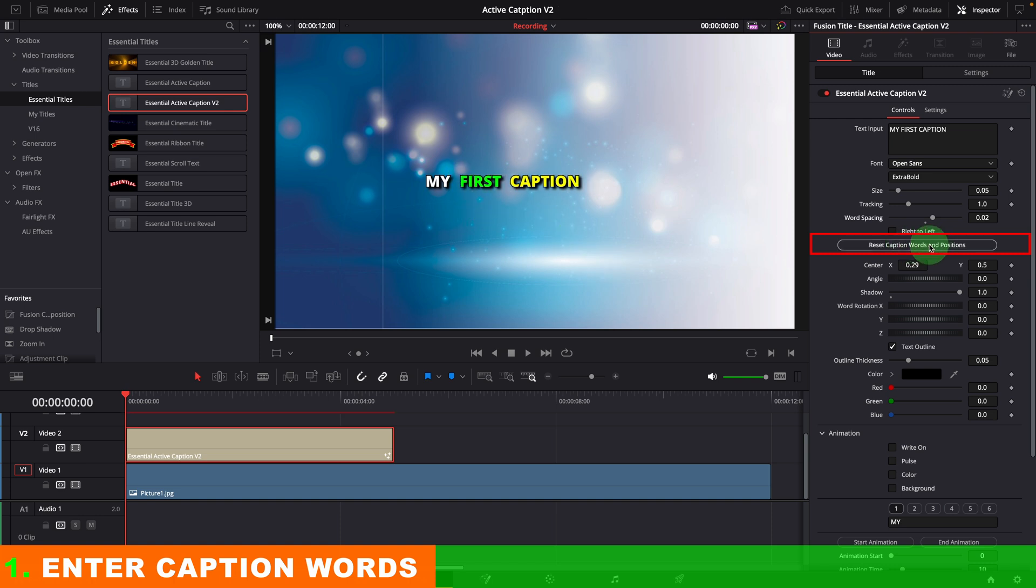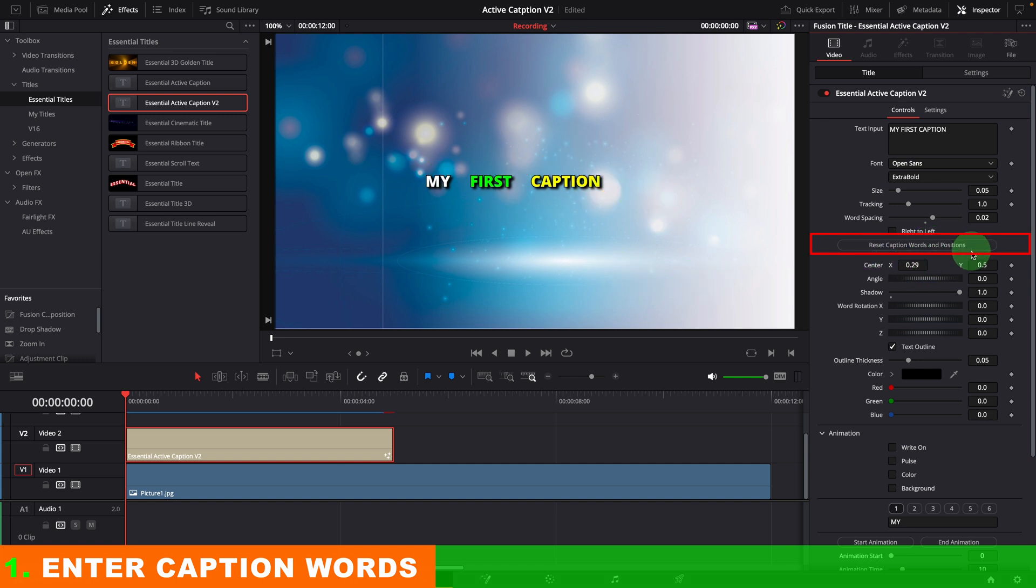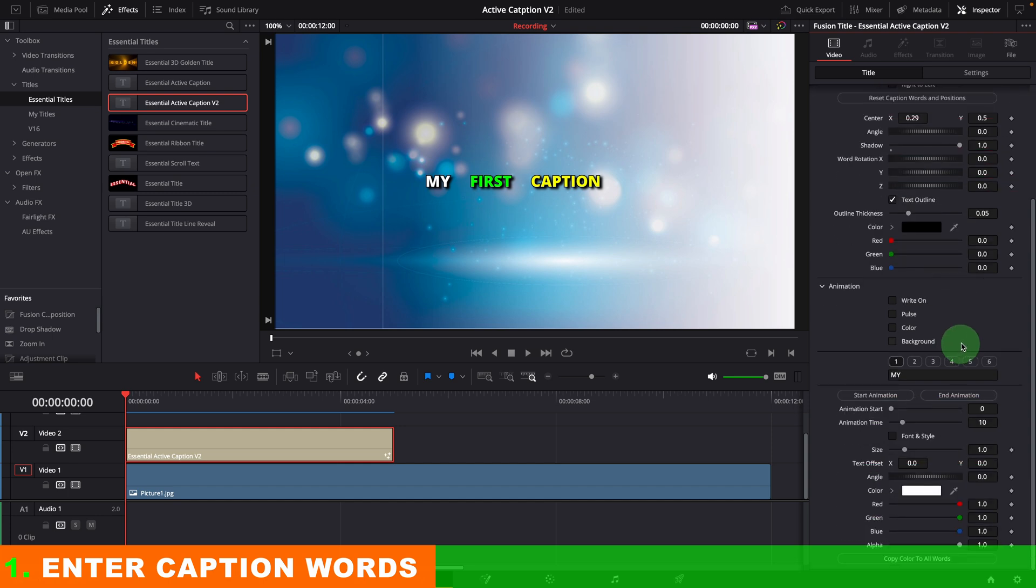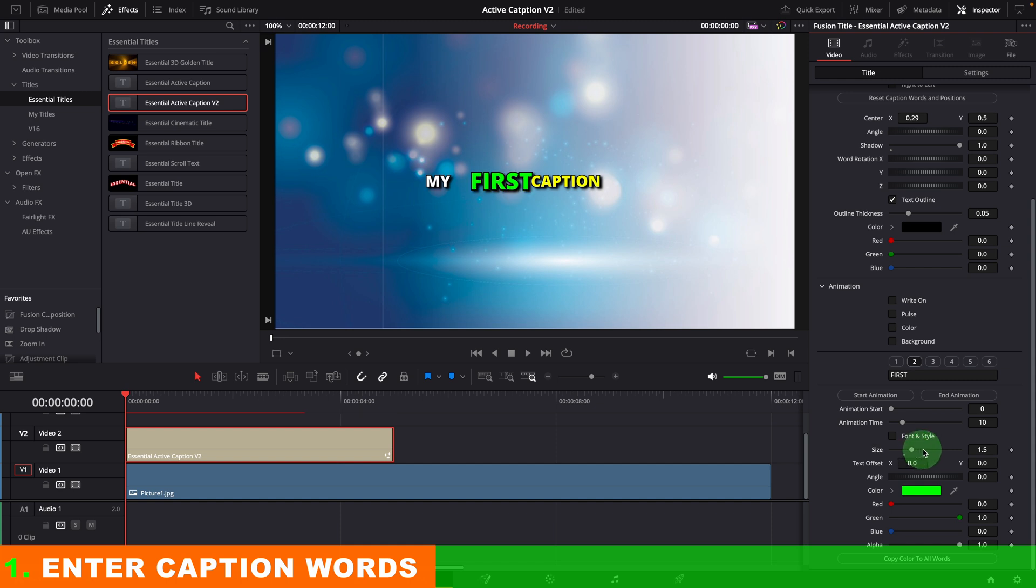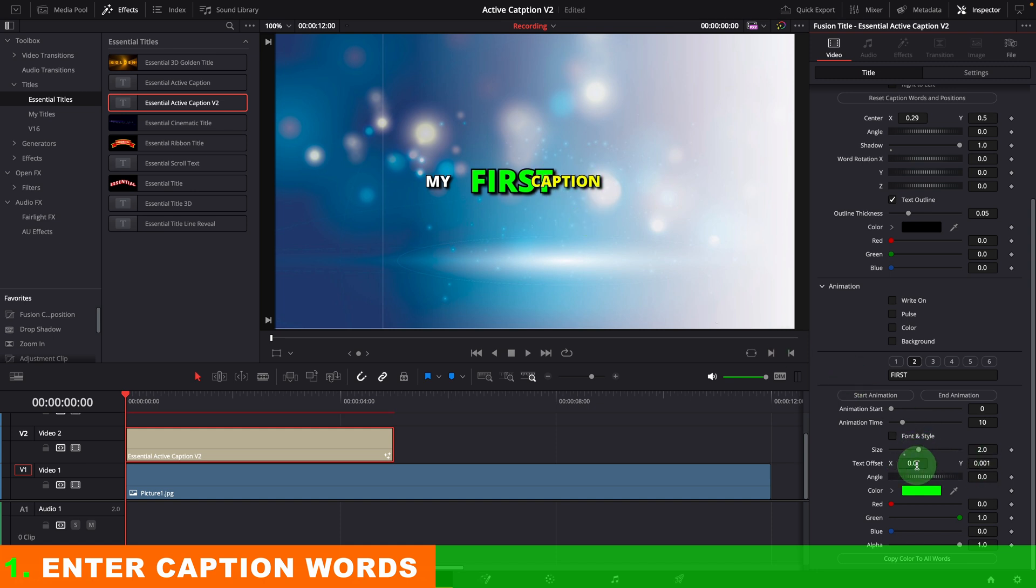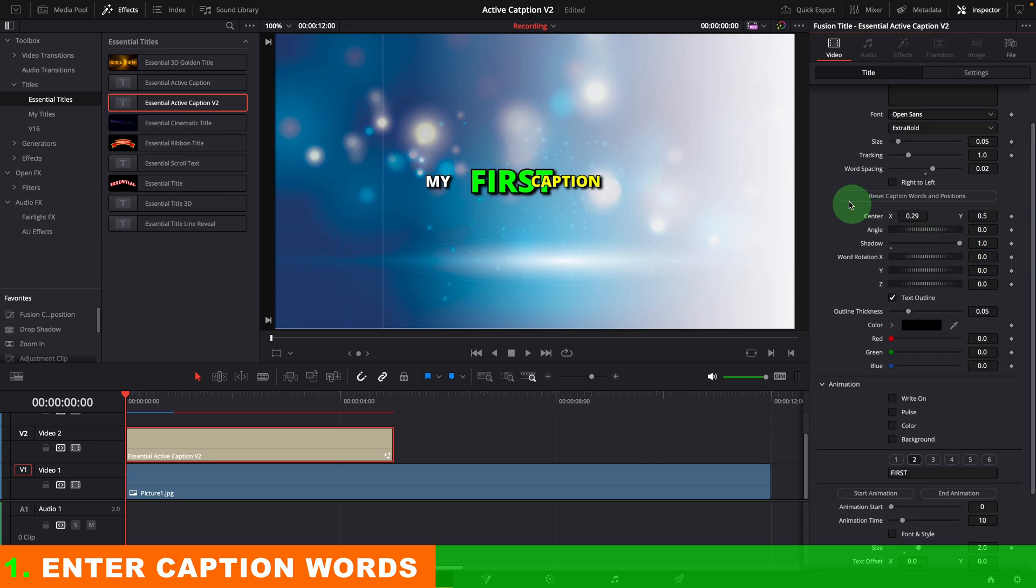If some words are cut off after the reset, you can click the reset button again until it's fixed. This also works when we change an individual word style. Let's say, we want to increase the size of the second word. The words are now overlapping with each other. Instead of adjusting the offset of each word to fix the overlapping, we can also click the reset button to position the words automatically.